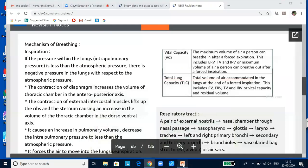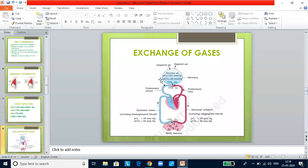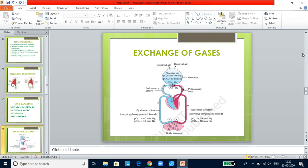Let us look at the exchange of gases. Breathing or pulmonary ventilation is the process of moving air into and out of the lungs. Alveoli are the primary sites of gas exchange, and exchange also occurs between blood and tissues. Solubility of gases and thickness of membranes are important factors affecting the rate of diffusion, as are partial pressures of oxygen and carbon dioxide. Carbon dioxide's solubility is 20 to 25 times higher than that of oxygen, so much more CO2 can diffuse per unit difference in partial pressure.